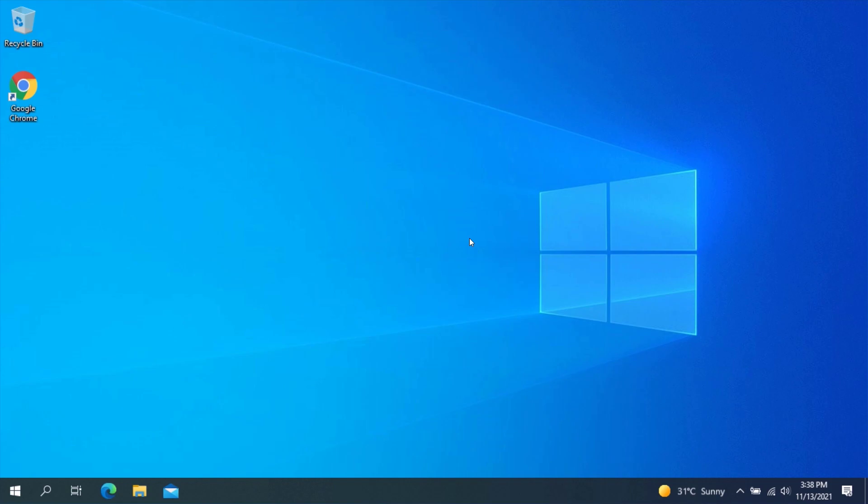First of all, you will need to download Windows Package Manager in order for you to be able to update all installed programs at once. There are two methods you can use to download the Windows Package Manager.